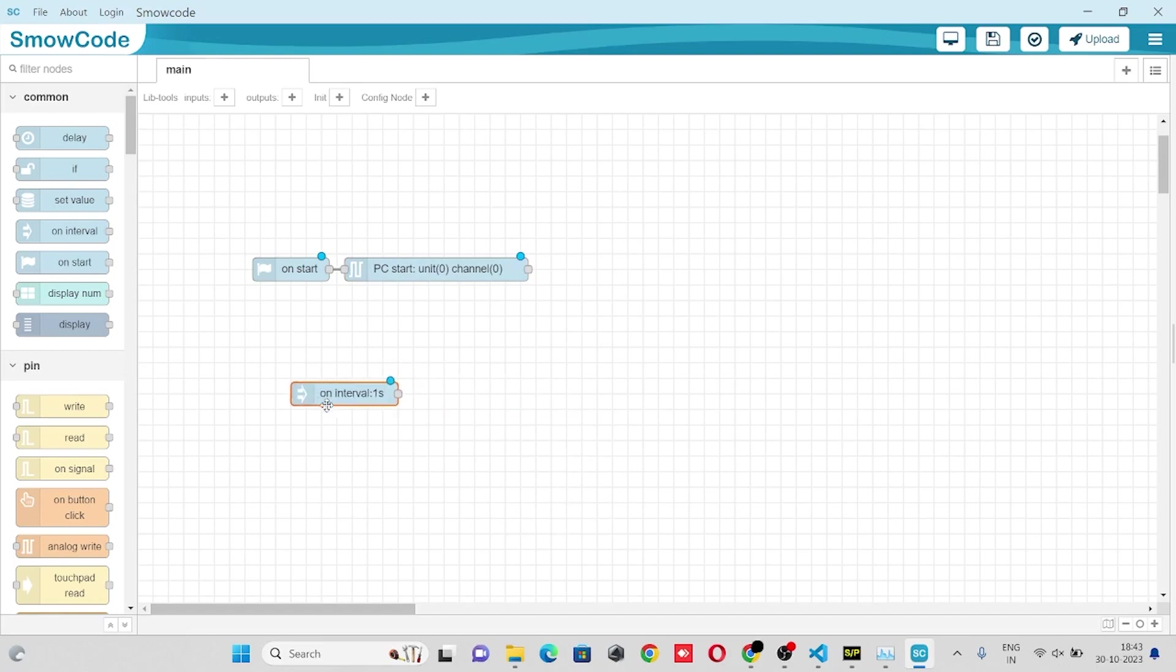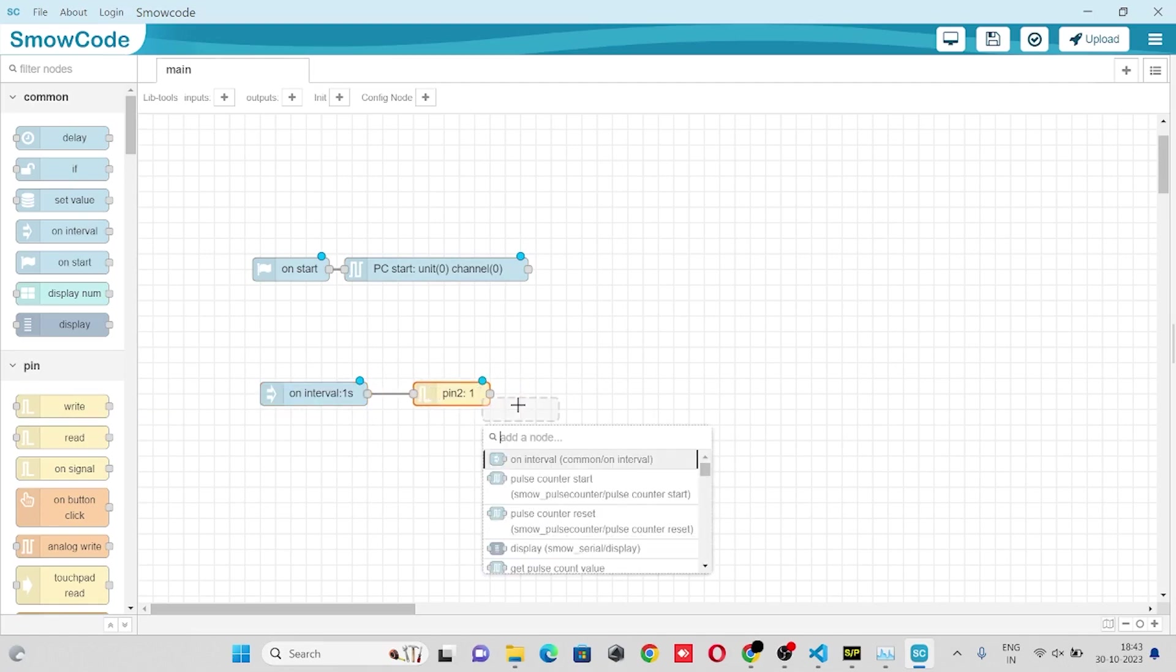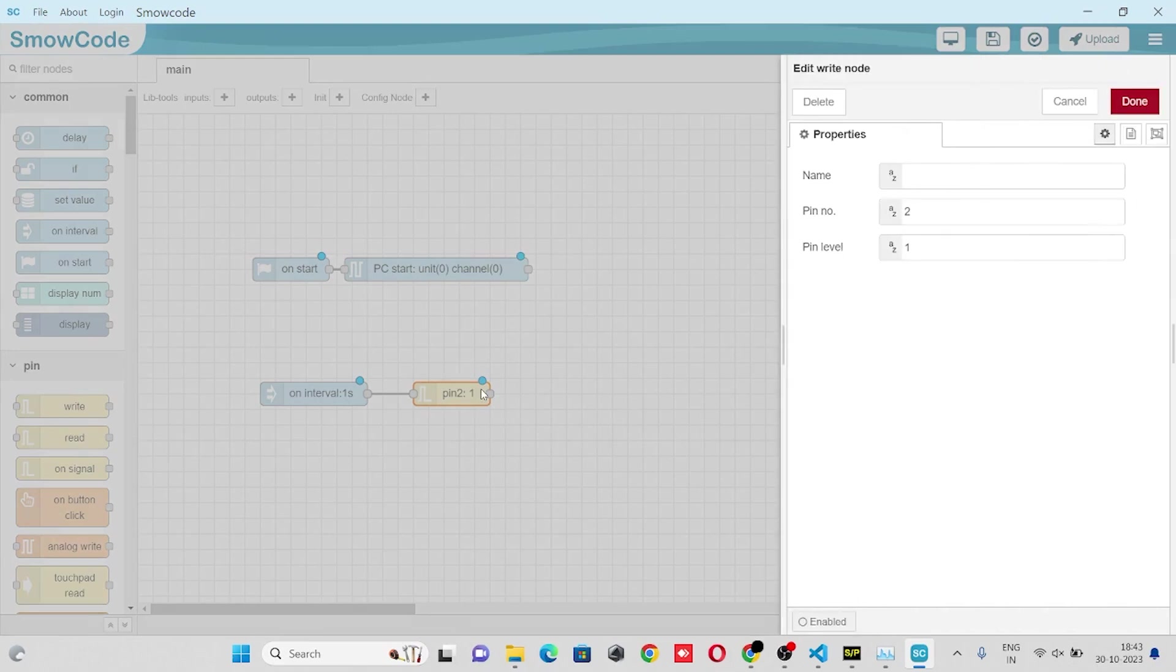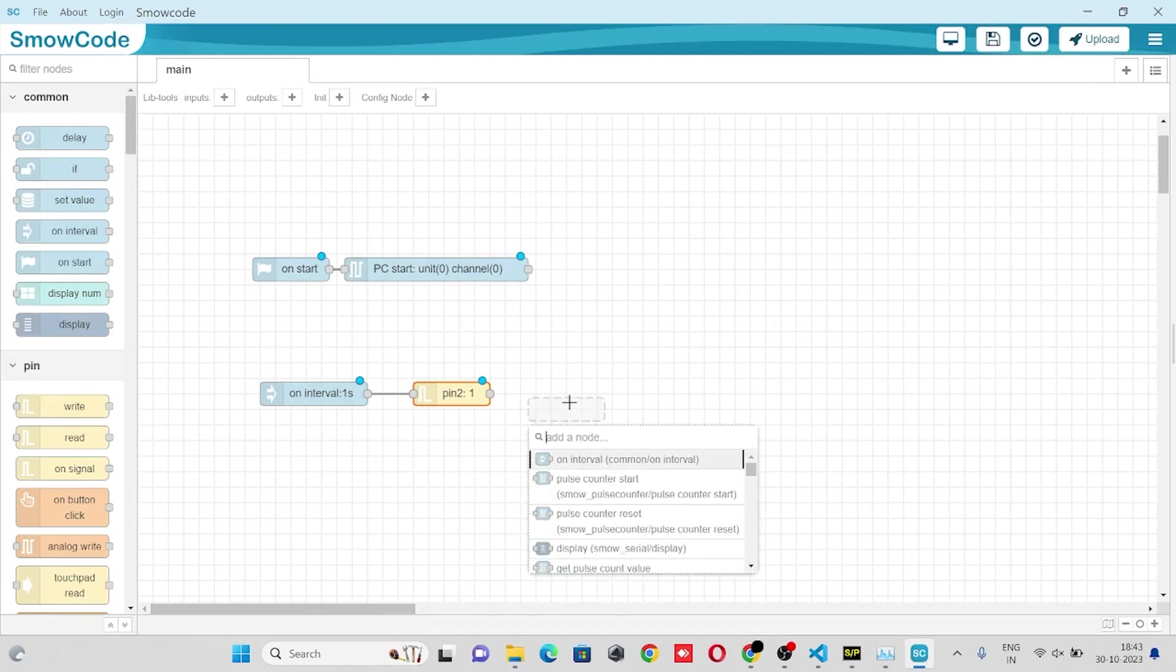Now we'll generate pulses by using write node. First take a write node at pin 2. We'll set value high in the properties. We'll enter pin number 2 and enable high which means 1.